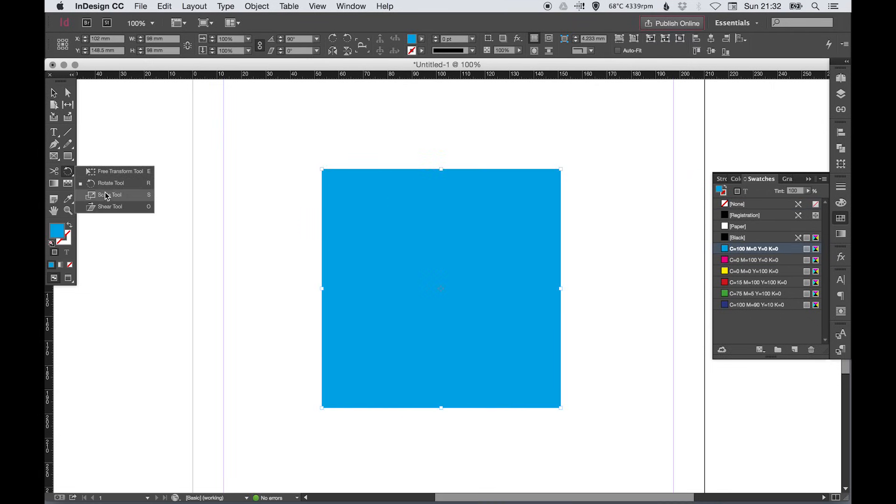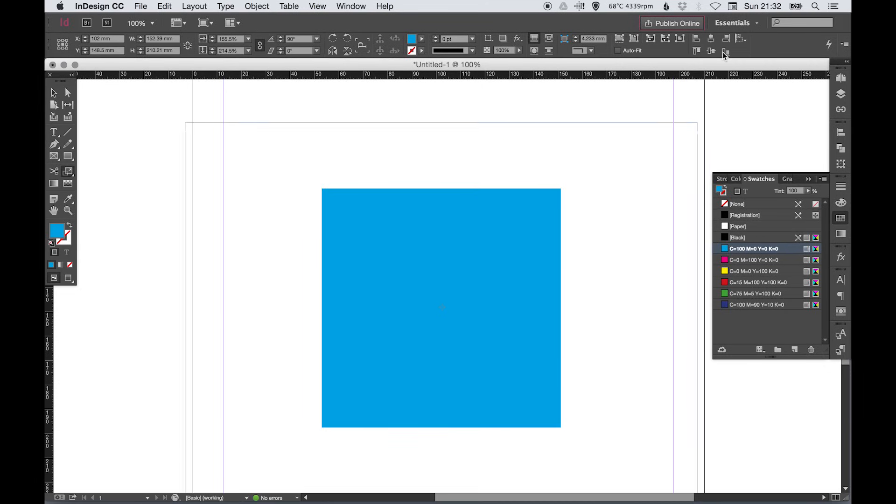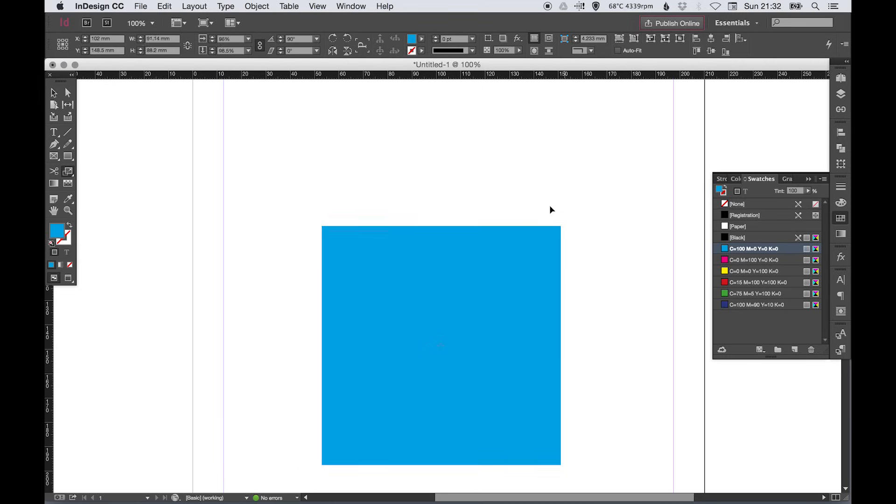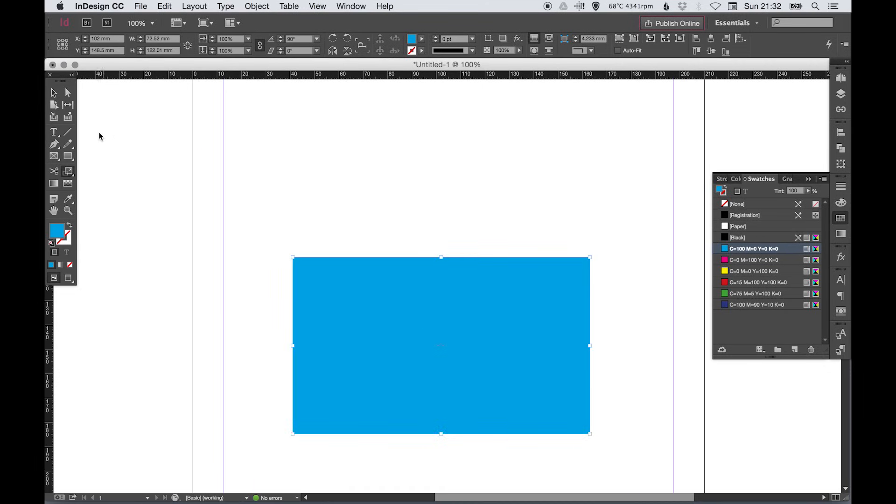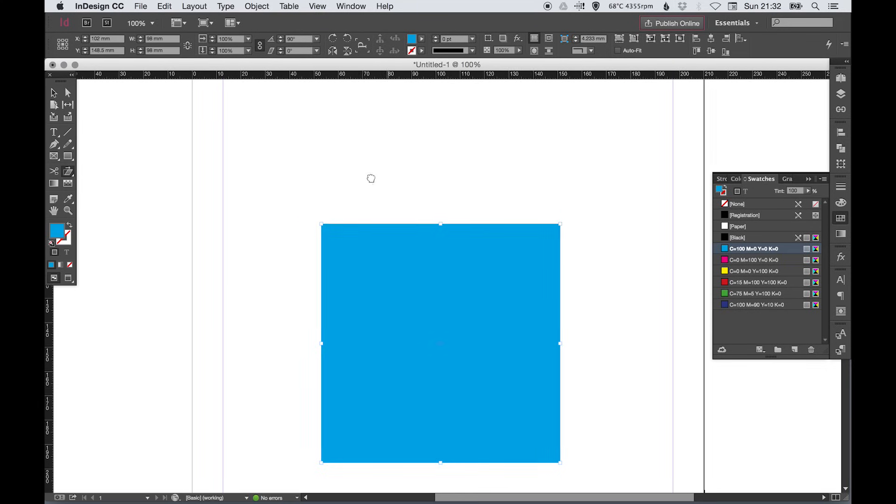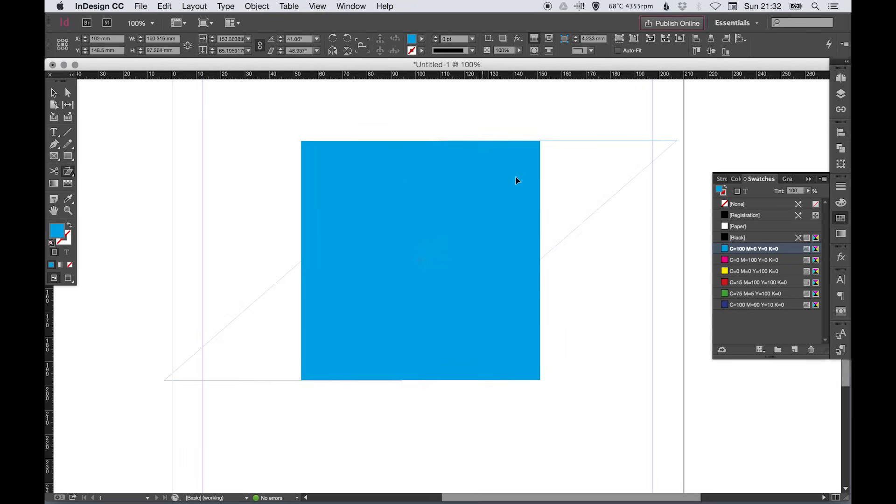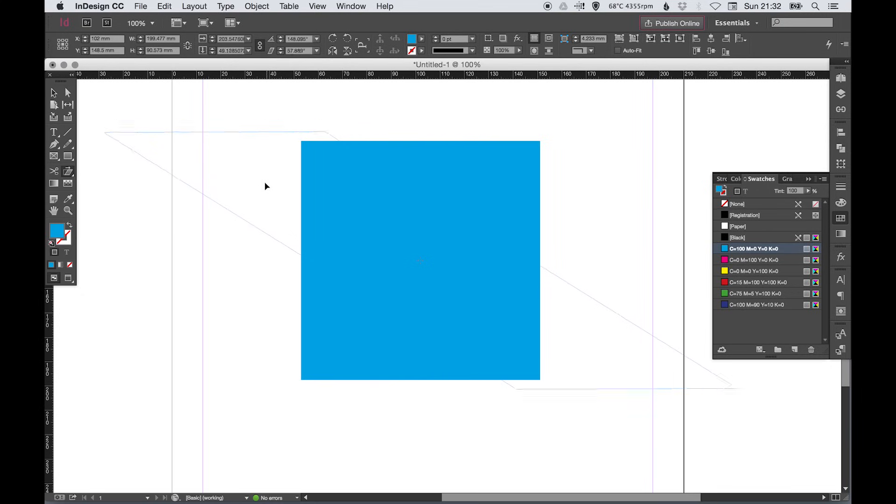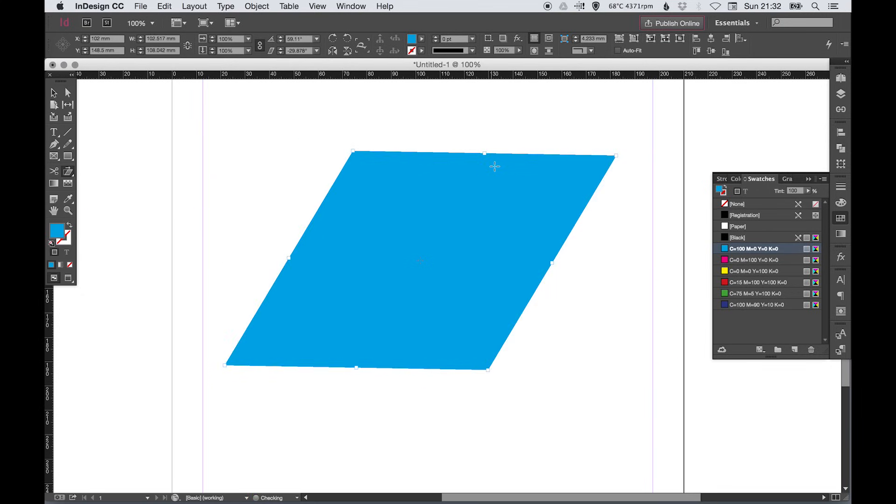We've also got the scale tool which allows you to scale it up or scale it down, and then lastly we've got the shear tool which allows you to shear it left to right like that, and that shear setting can also be adjusted up here in this box underneath rotation.